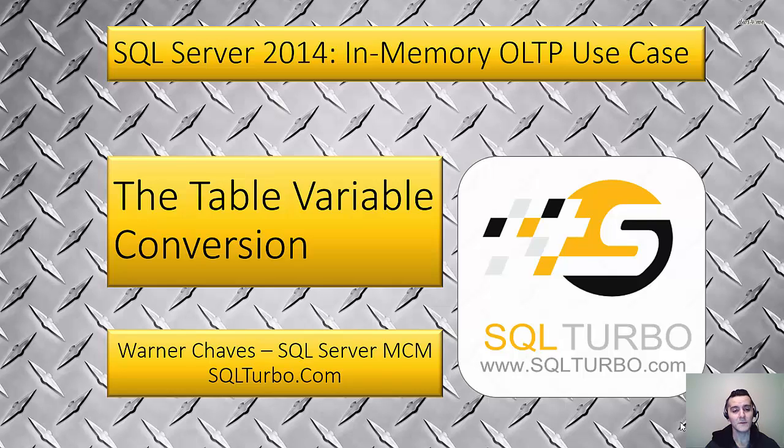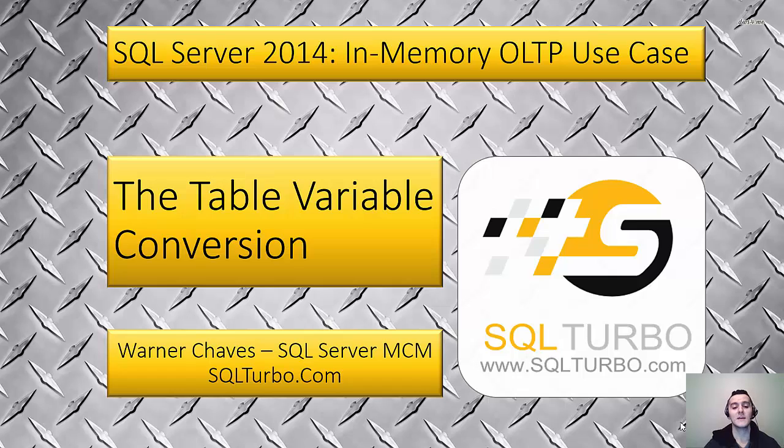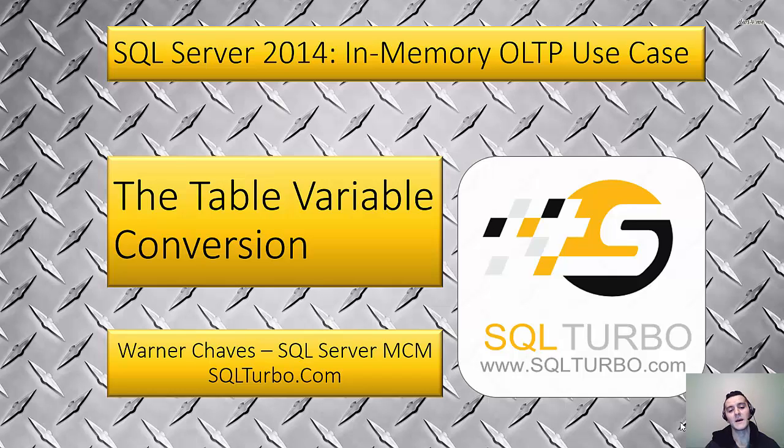Now in 2014 with in-memory OLTP we really have an implementation of table variables that really is in-memory and this use case is basically taking all those table variables that are sprinkled all over your code and replacing them with the memory optimized version.